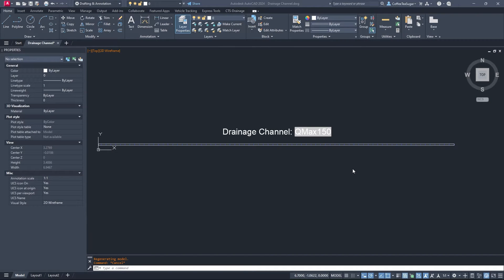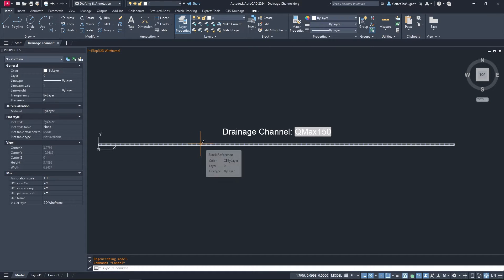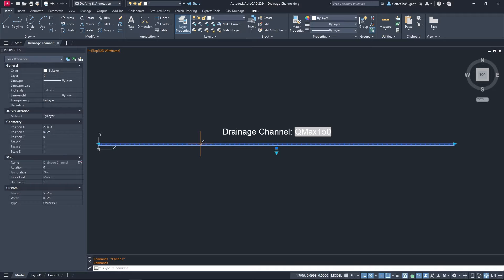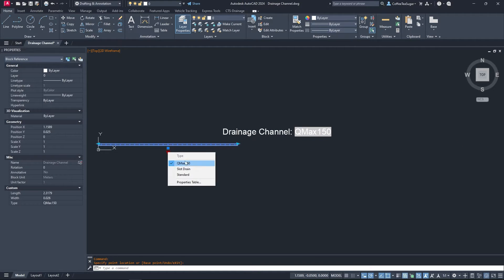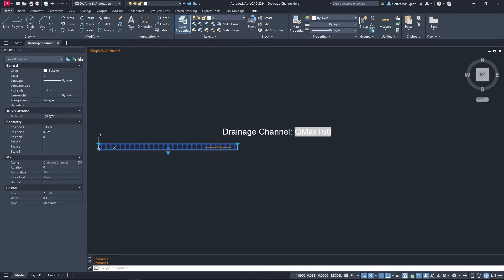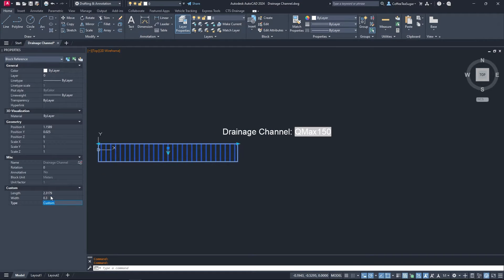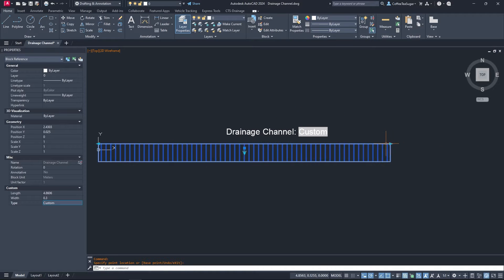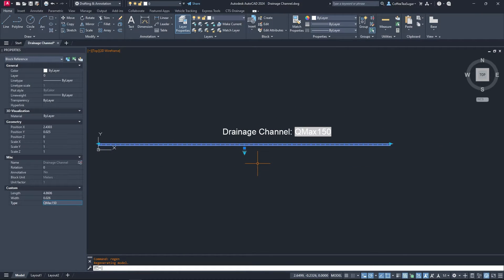Hey everyone, in this tutorial I'll be showing you how to create a dynamic block of the drainage channel. You can control the length, switch between different types, adjust the width manually, and also have text that auto-updates based on the type you select. Without further ado, let's begin.